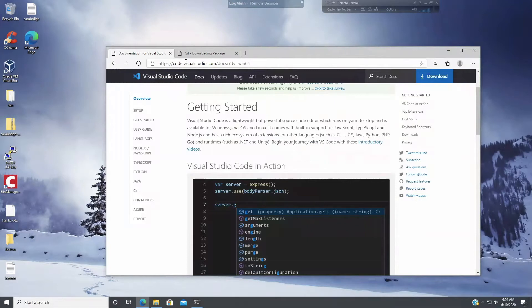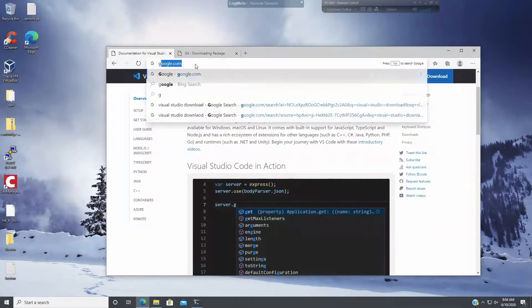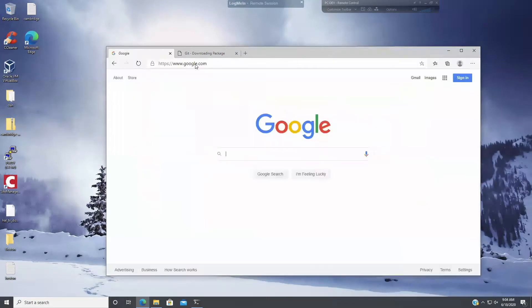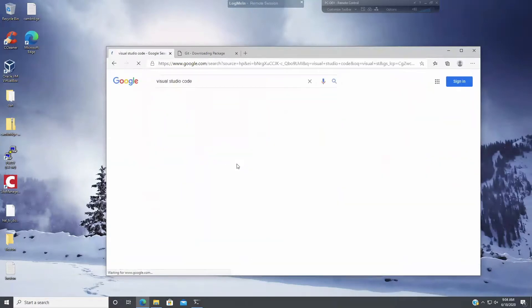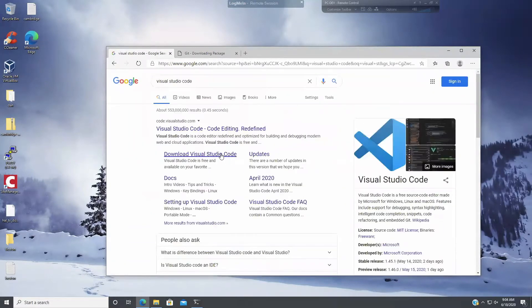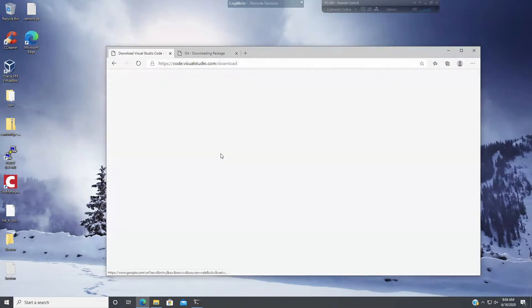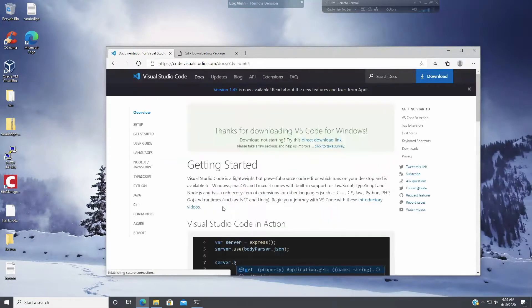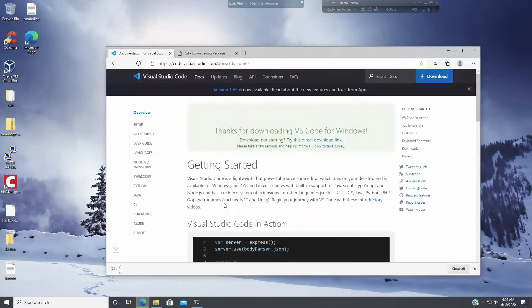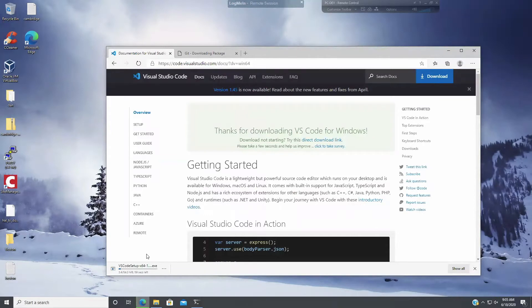So the first thing that we're going to want to do is download Visual Studio code. I'm going to look for that. Download that. So I'm going to download 64-bit system installer. Okay, so this is downloading.